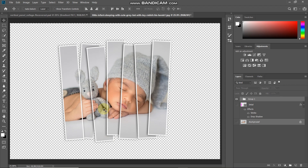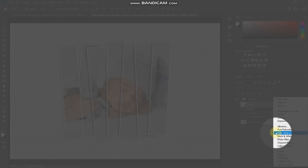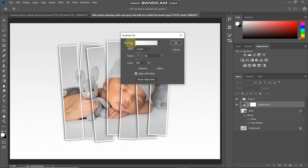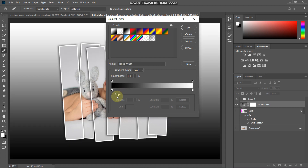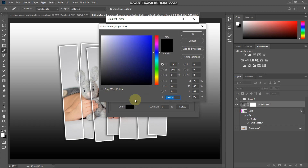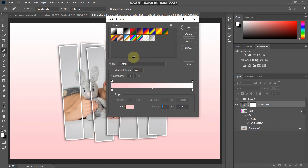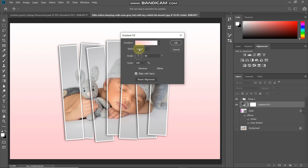Now we need to fill the image with a nice background. Make the initial layer active, click add layer style and select gradient. In the pop-up, click the gradient icon, select black and white as the base gradient, then double-click the leftmost bottom color stop and set the color to FFC5CB, then click OK. Set the style as radial, angle as 90 degrees, scale as around 180%, and make sure the reverse option is not checked, then click OK.